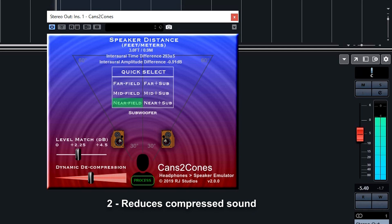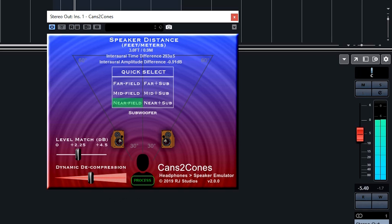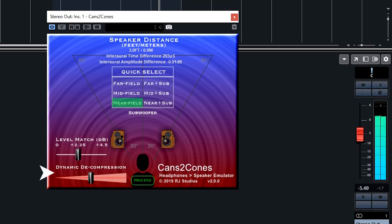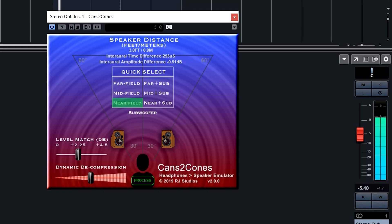The second issue that Cans to Cones addresses is the compression effect that can occur when listening through headphones. The reason it sounds compressed through headphones is because the headphones tend to block out background sounds, which makes low-level signals easier to hear, almost as if they were being compressed. Cans to Cones helps to overcome this compression effect by applying a small amount of downward expansion that is user-adjustable with the dynamic decompression control. This small amount of expansion opens up the sound to give a more sense of power and space as if